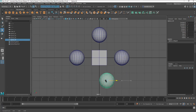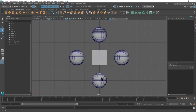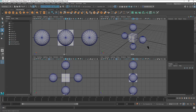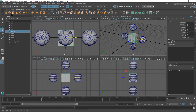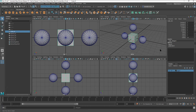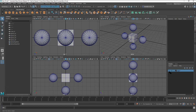Now let's put objects on layers. Hit the spacebar to go to the four-window quad view and frame everything with Shift+F. To create a layer manually, click the Create Layer button in the Layer Editor. Then select an object, right-click on the layer, and choose Add Selected Objects. Now you can toggle the V button to switch visibility on and off for that layer.